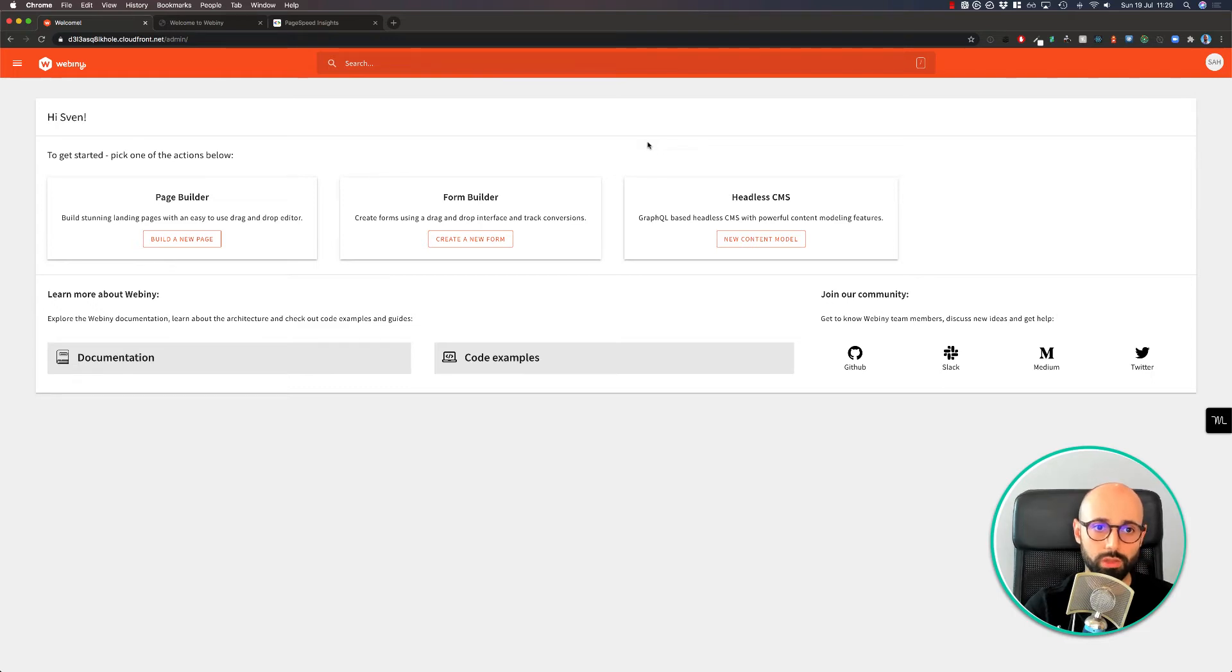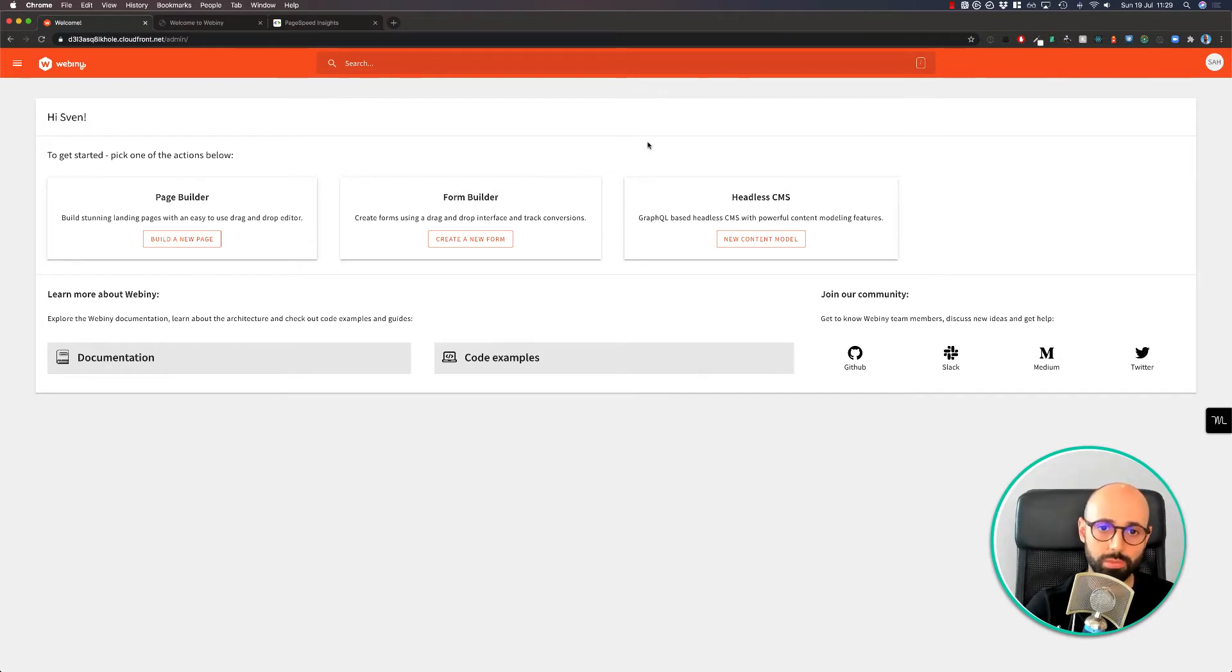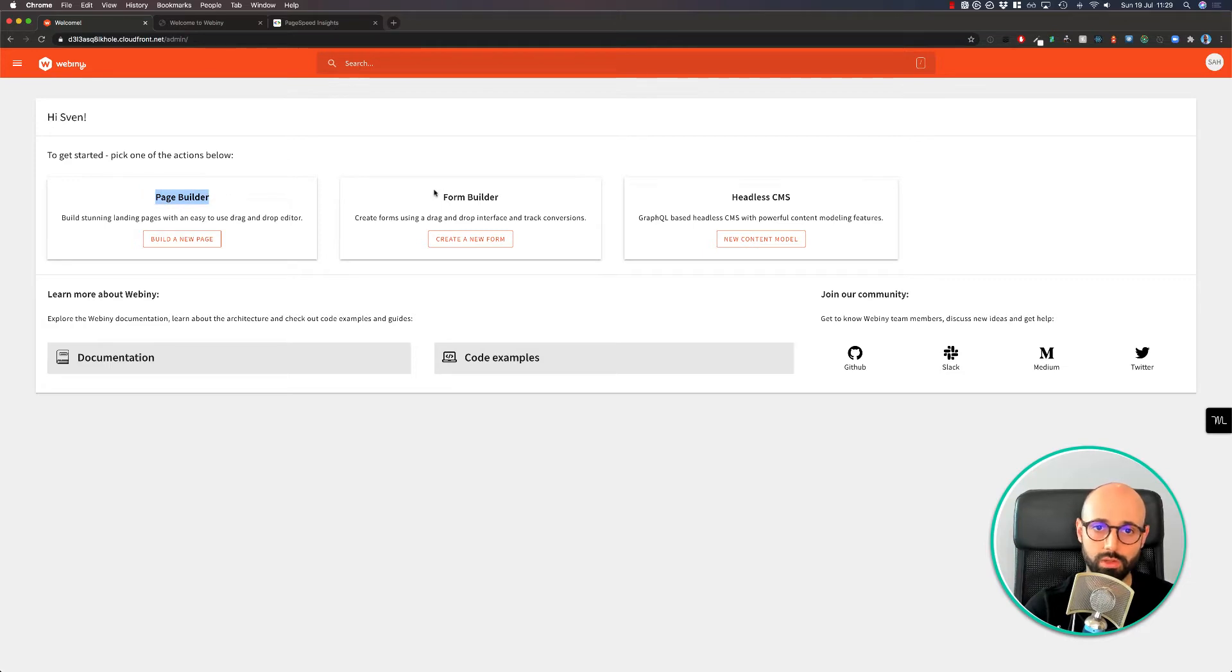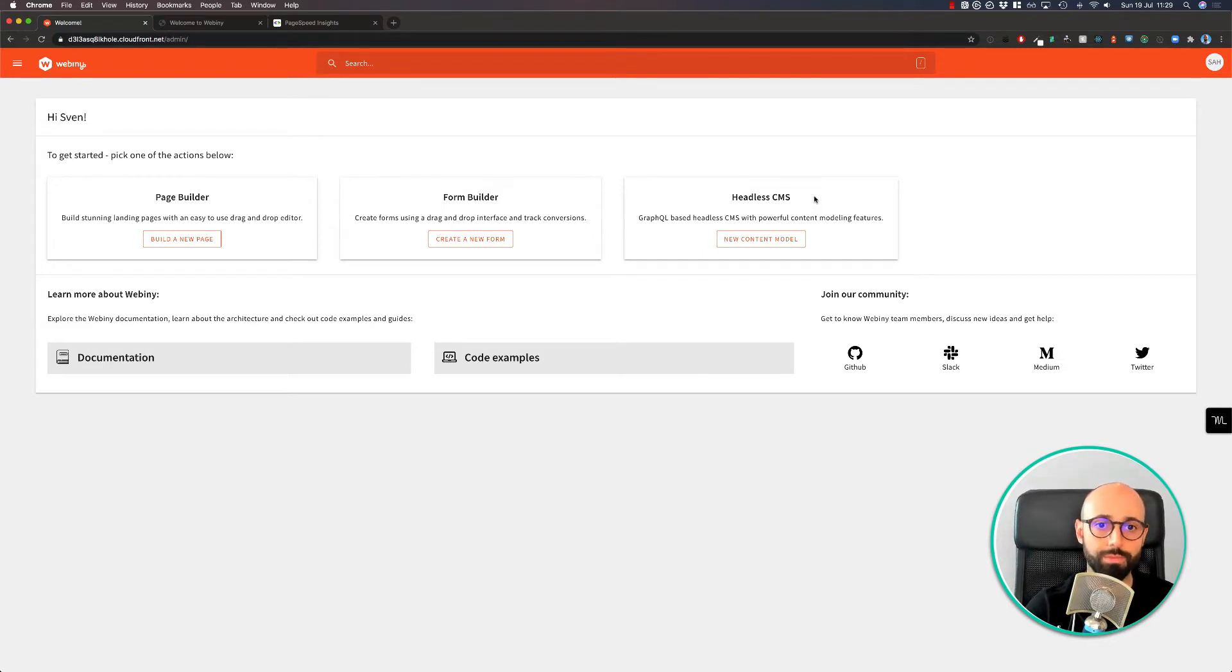Hi and welcome to this quick overview of Webini apps. When you install Webini, there's going to be a few pre-installed applications you're going to find. Those applications are the Page Builder, Form Builder, and Headless CMS. There's also a File Manager which I'm going to show in this demo.